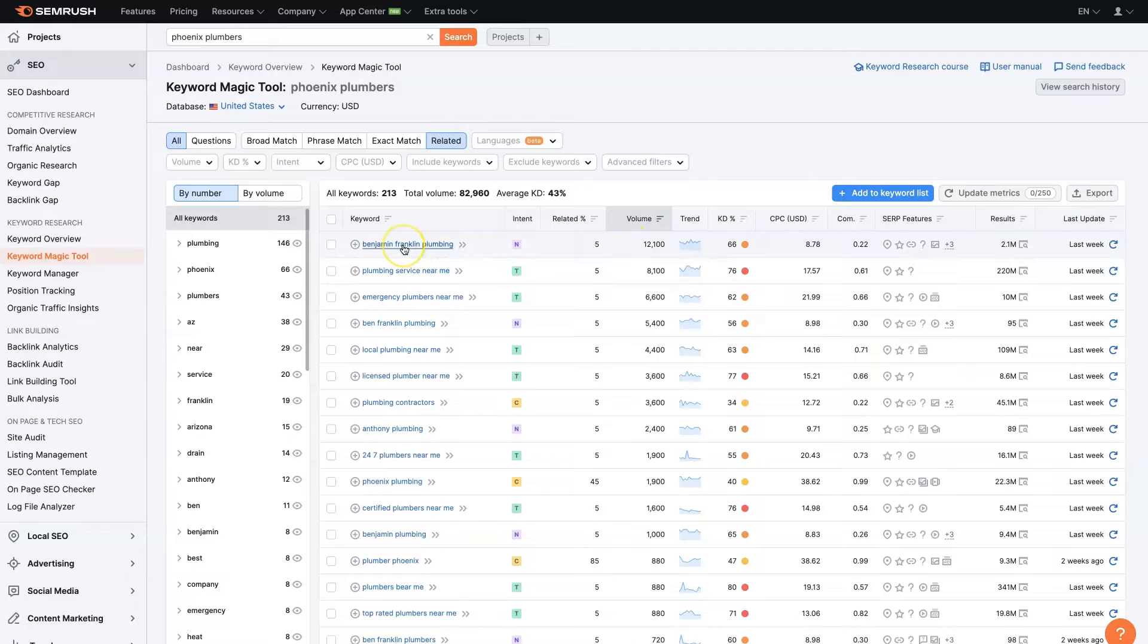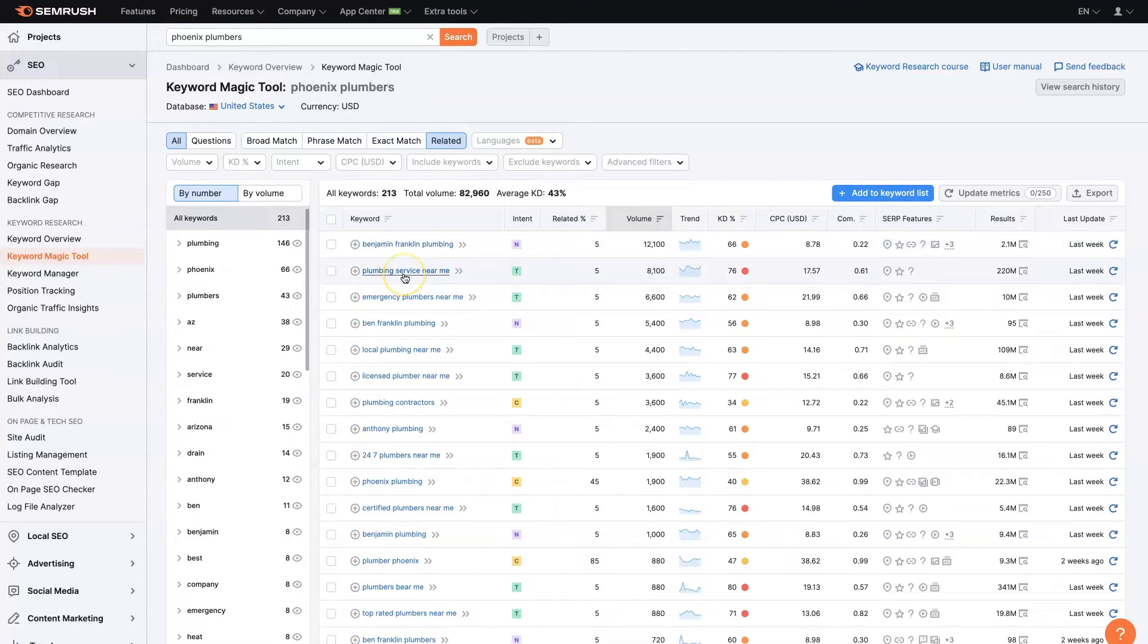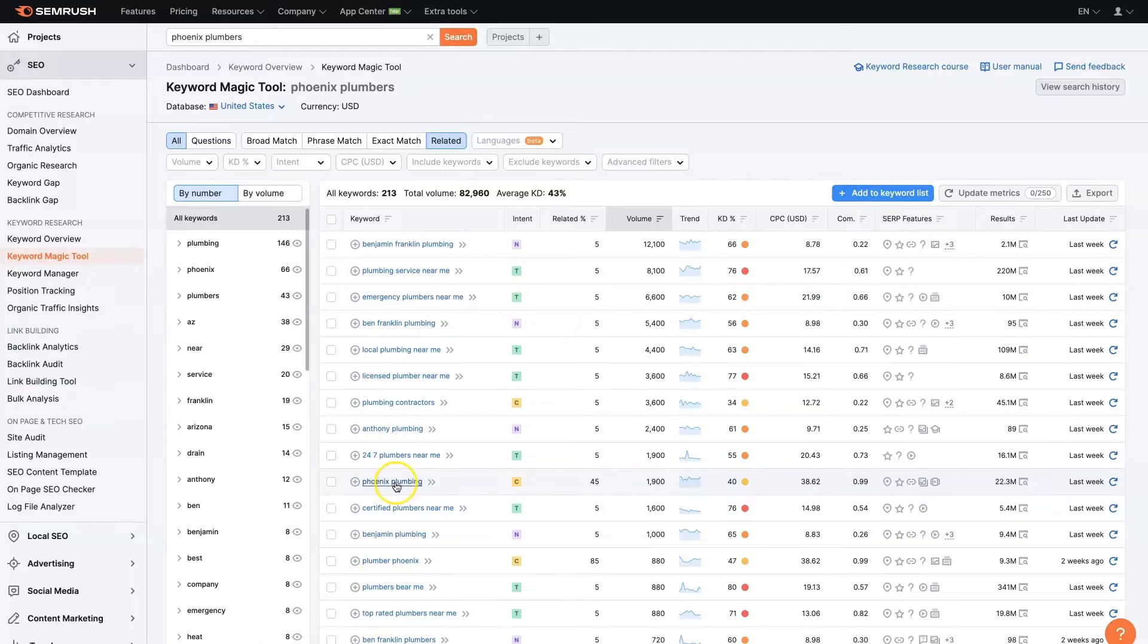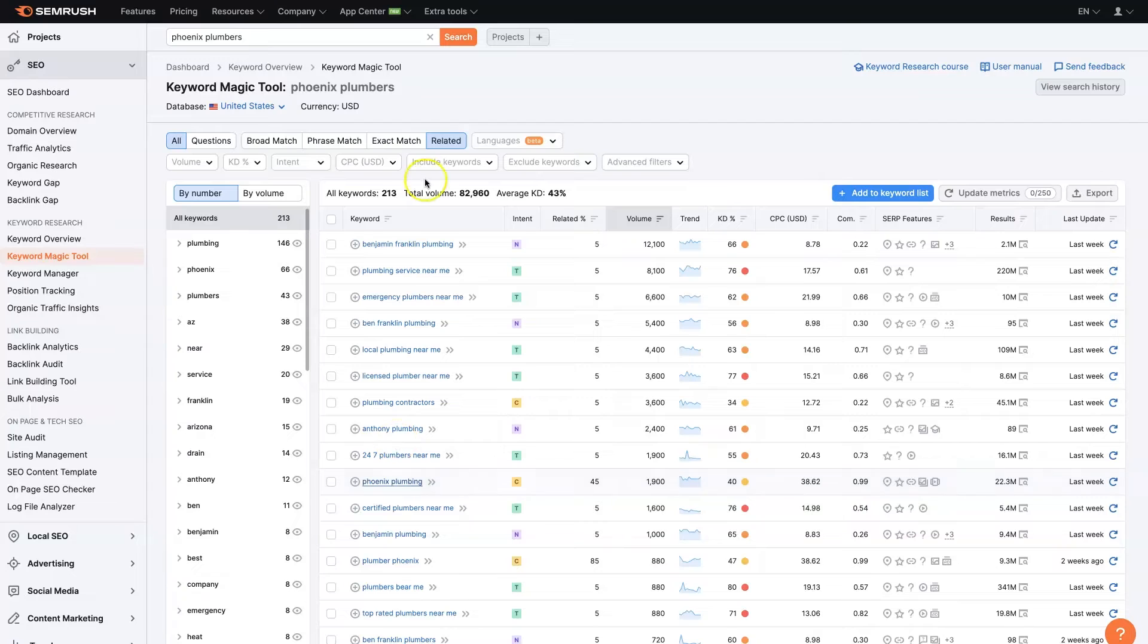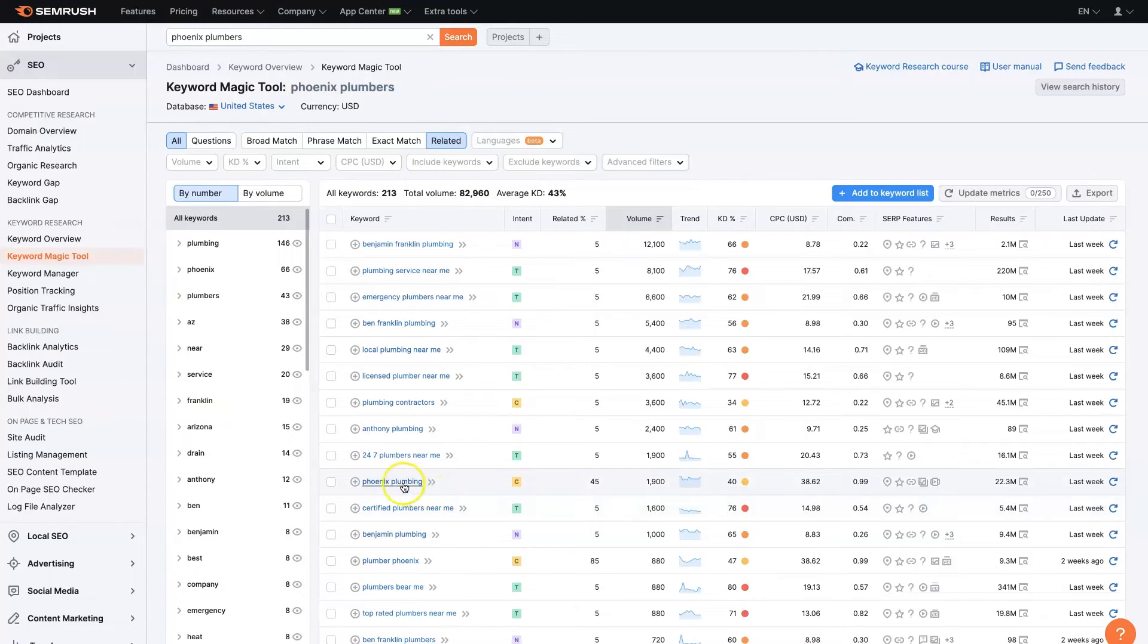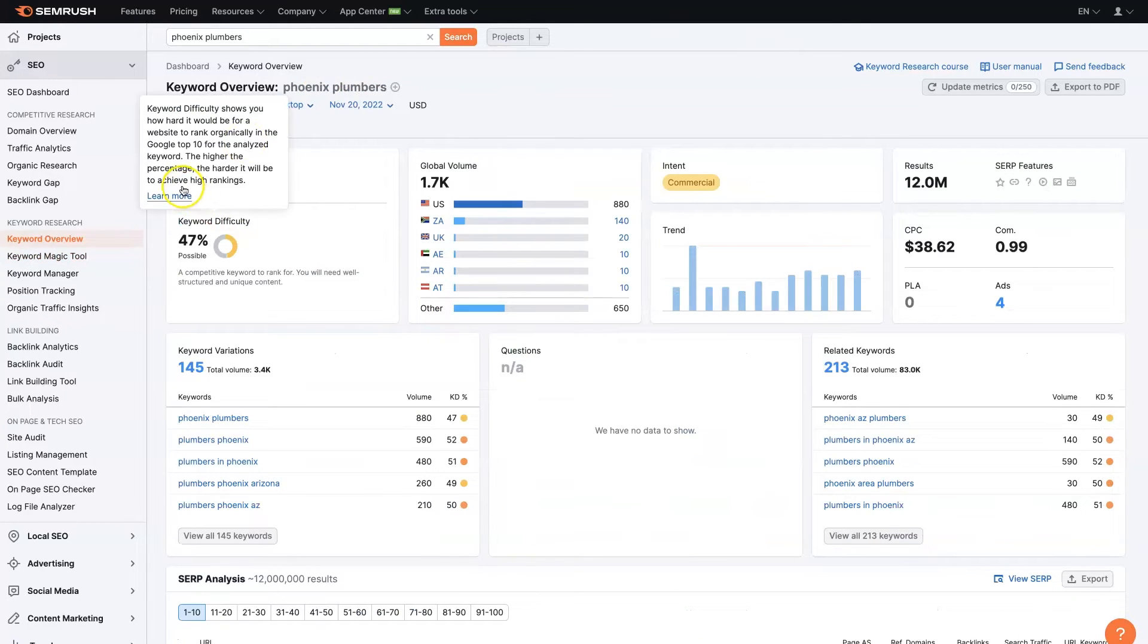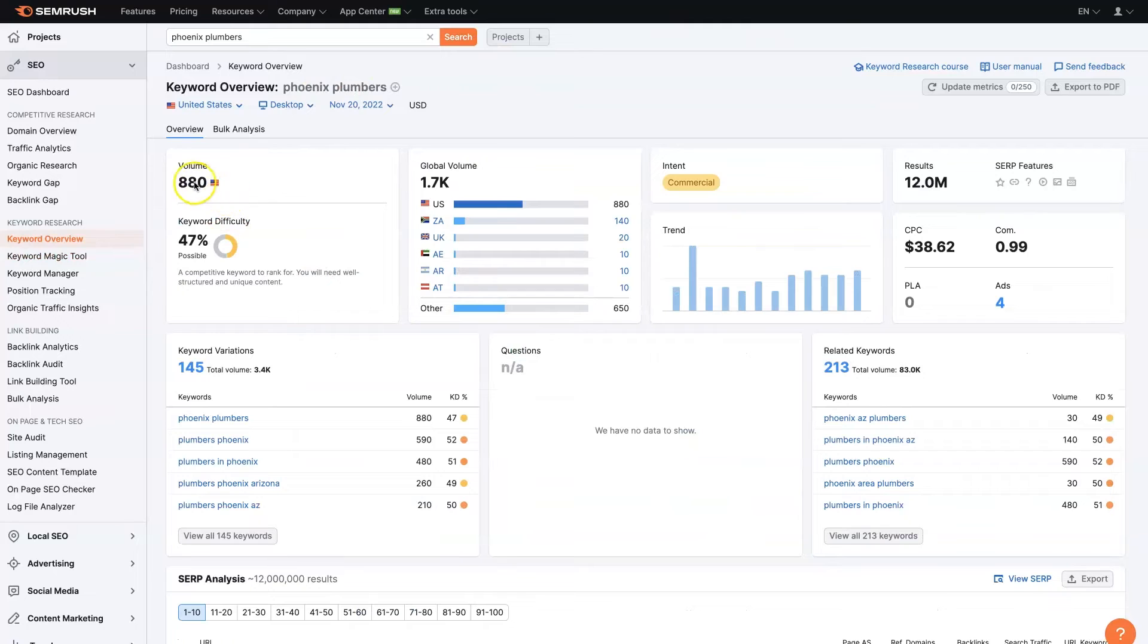So it looks like this is a competitor, Benjamin Franklin Plumbing, potentially. But plumbing services near me, or plumbing service near me, emergency plumbers, local plumbing, Phoenix plumbing. So it looks like Phoenix plumbing might actually be the main keyword, not Phoenix plumbers, which is helpful information to know. So in this niche, it's Phoenix plumbing that gets 1,900 searches a month versus Phoenix plumbers, which only gets 880 searches a month.